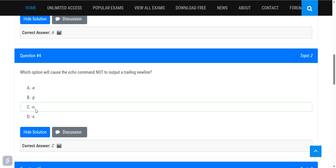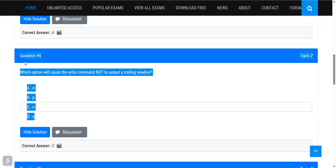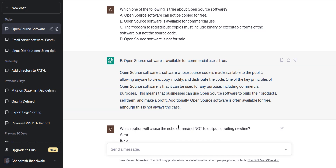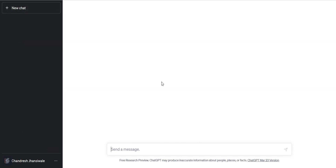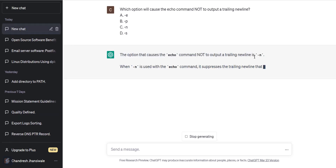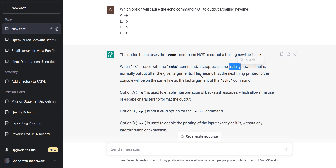Let's check the discussion — there are no comments, so let's see what the ChatGPT forum says. Which option causes the echo command not to output a trailing new line? The answer is echo minus n, because it suppresses the trailing new line that is normally output after the given arguments. This means the next thing printed to the console will be on the same line as the last argument of the echo command.